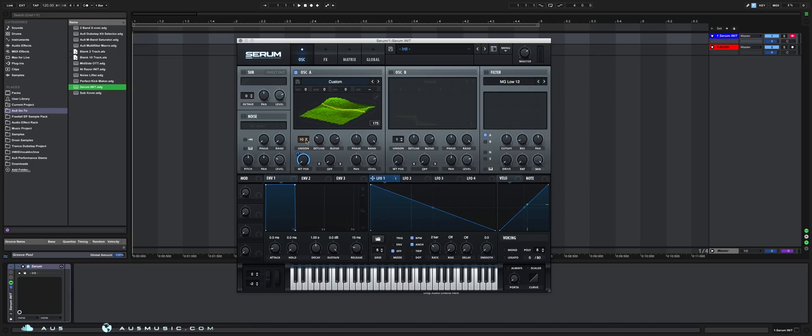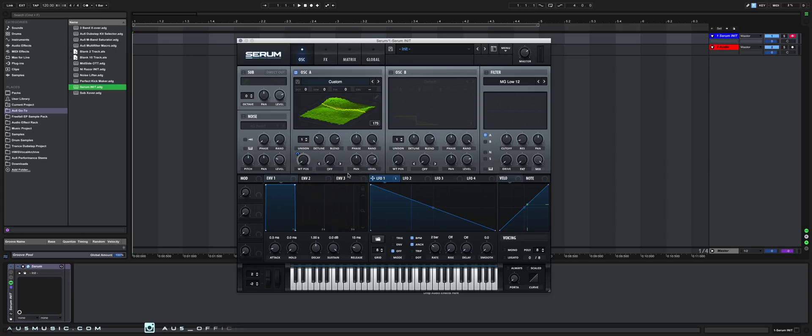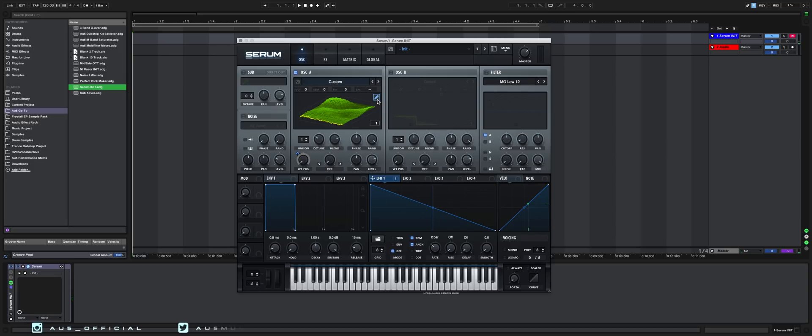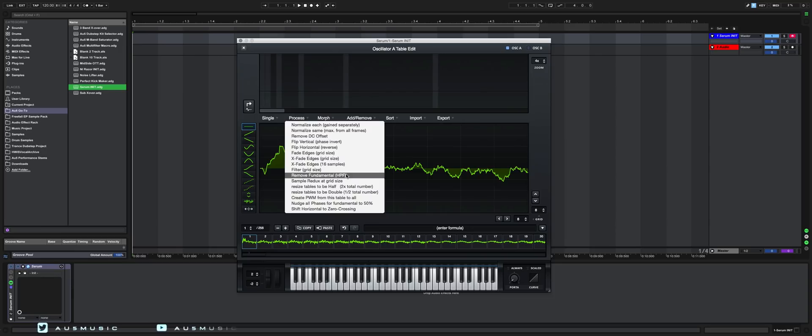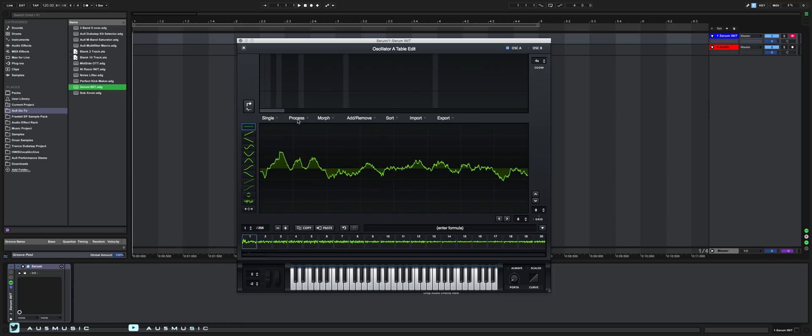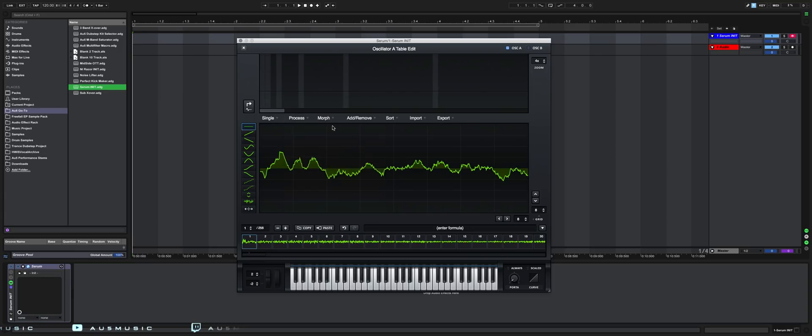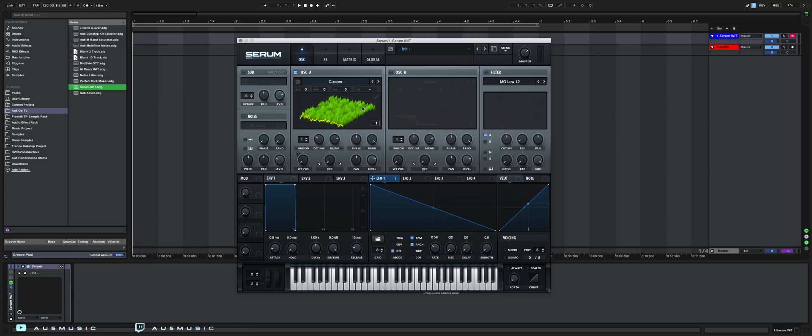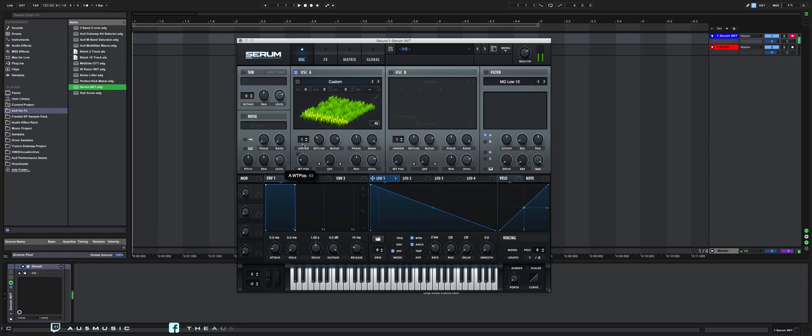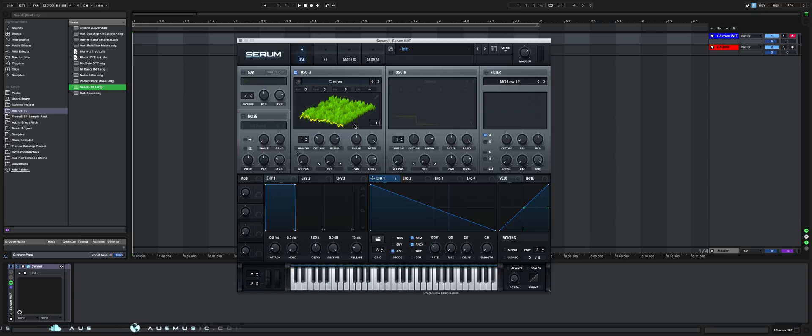So now I'm going to disable unison and bypass the wavetable modulator temporarily. Now we're going to clean up this wavetable. Go into the wavetable editor, go to process, remove fundamental, and then normalize each. Now our wavetable is maximized. There's a bit too much movement in here to actually make use of all of it. So we're going to constrain our wavetable to a range that has some good movement and some good harmonic resonance.